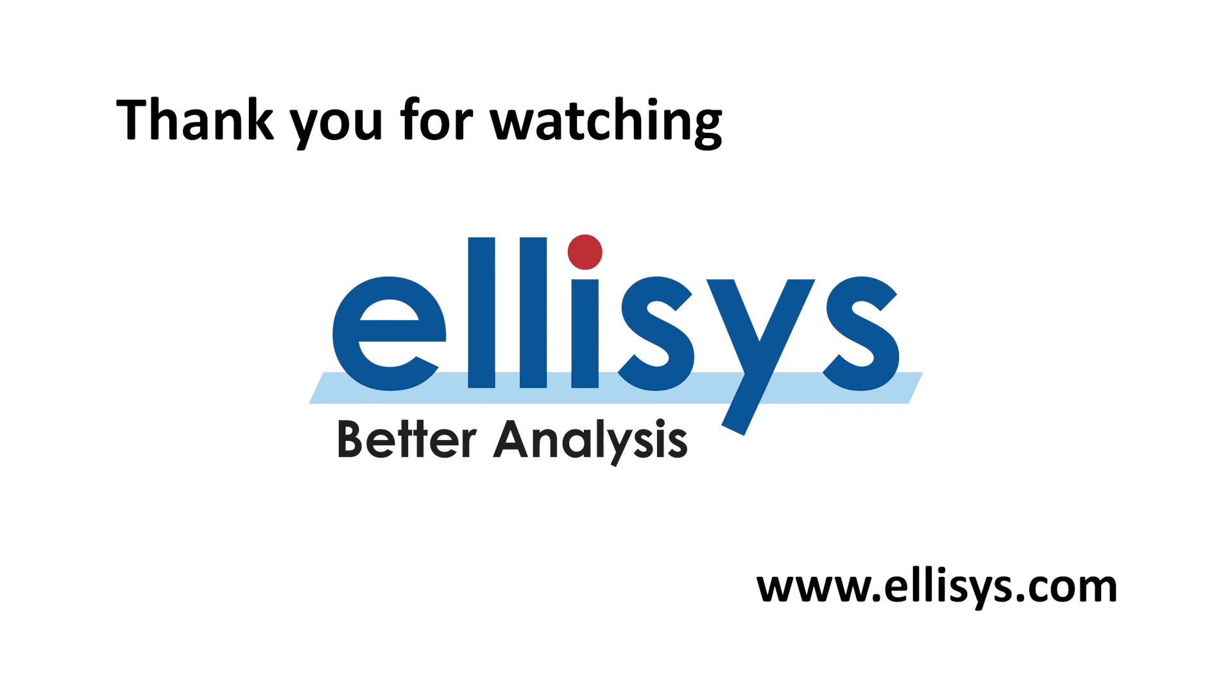I hope you've enjoyed watching this video and learned a little bit more about BLE. Thank you for watching, and I'll see you in the next one.